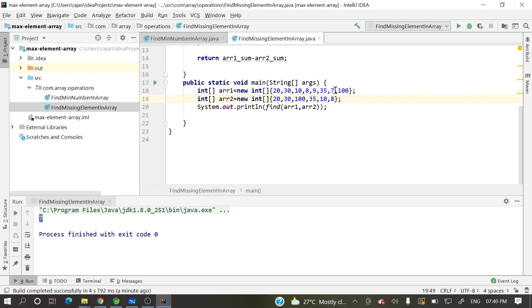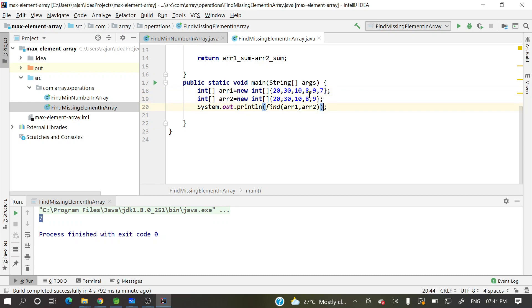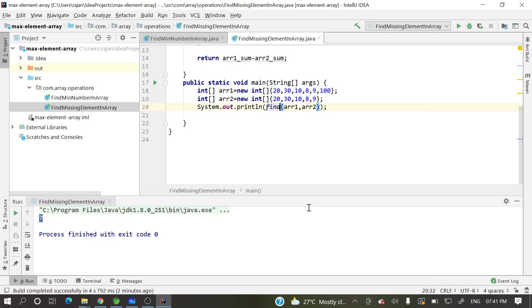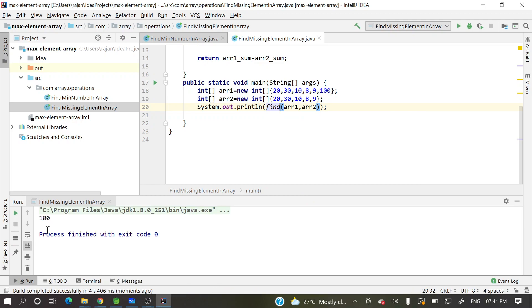So 7, let's remove 7. Here we go, sorry 20, 30, 10, 8, 9. I got, I messed up everything. 8 here, 9 should be there. Let me do a, why so much? So now 7 is missing. Let's put over here 100, it should be 100. So in the second array 100 is missing right now. So let me run it again. So you can see 100.